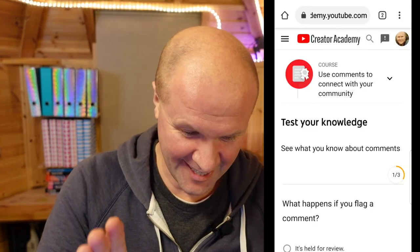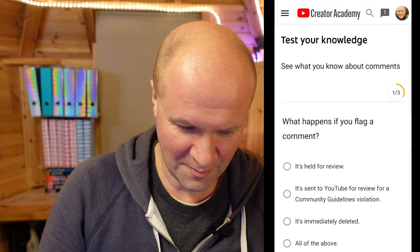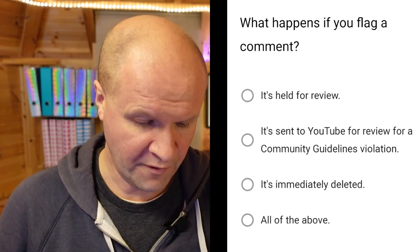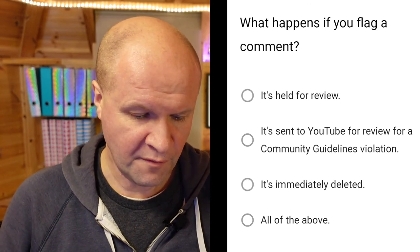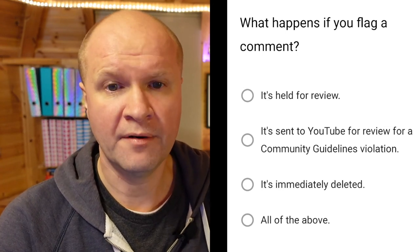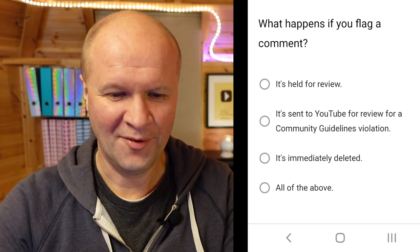The clock has hit zero which means it's quiz time! Only three questions tonight, so hold on to your hats. I'll try to get through them as swiftly as possible. Test your knowledge. Question one: what happens if we flag a comment? It's held for review, it's sent to YouTube for review for a community guidelines violation, it's immediately deleted, or all of the above? I'm gonna go for all of the above. Oh no!